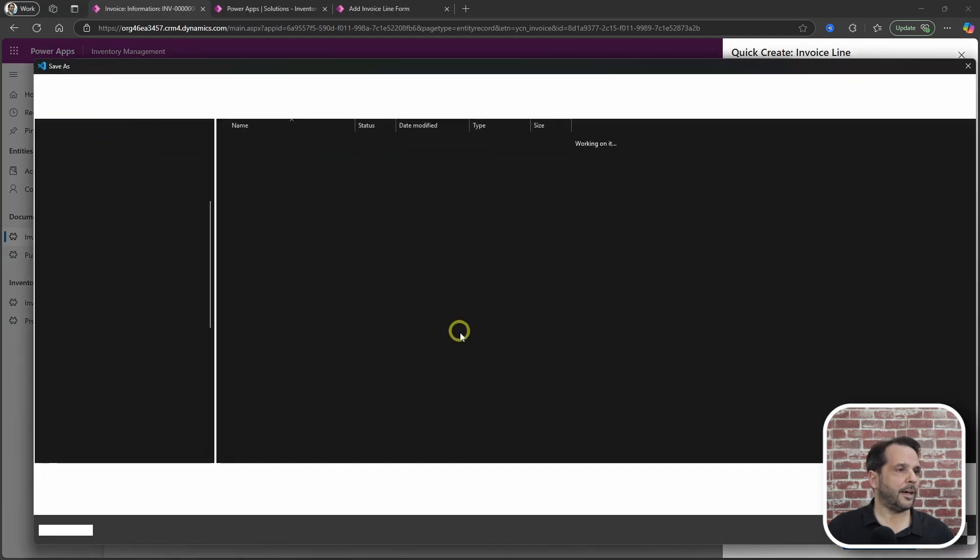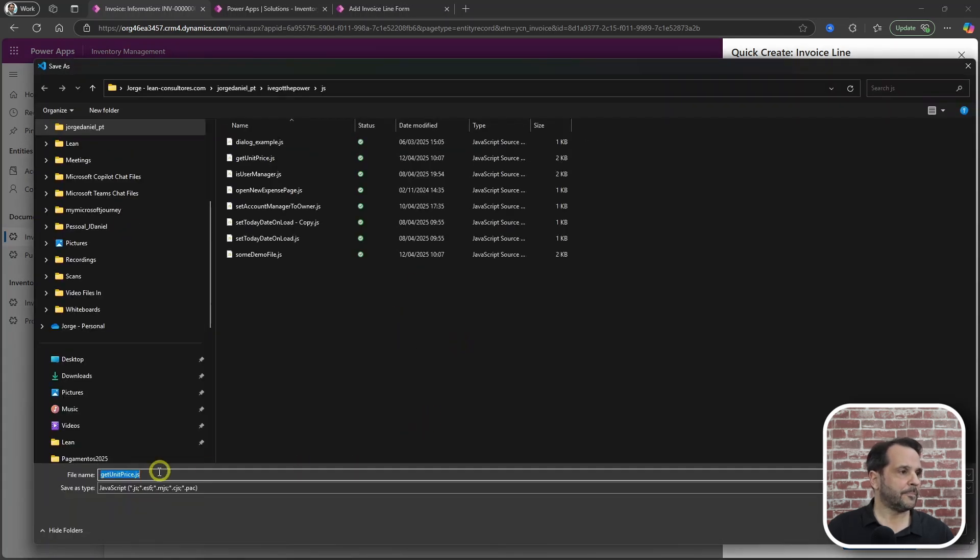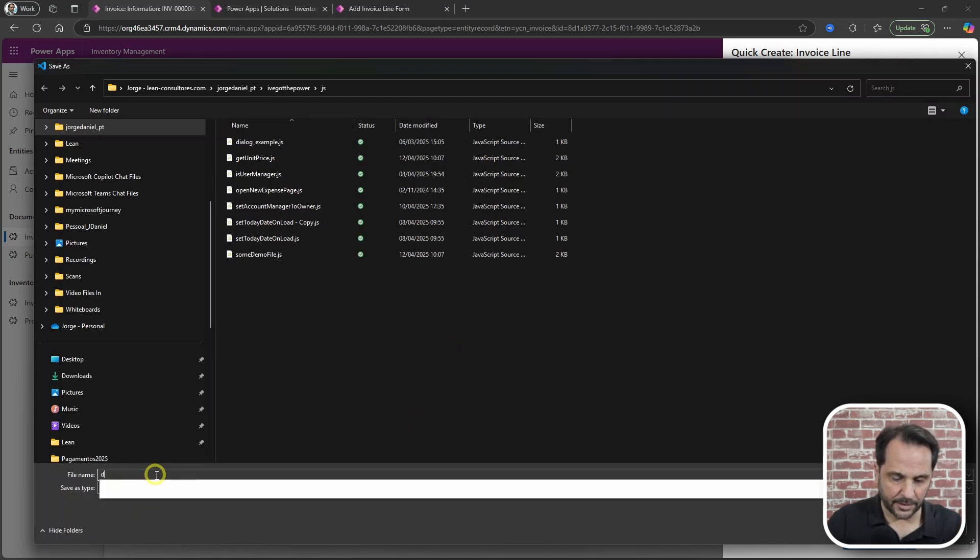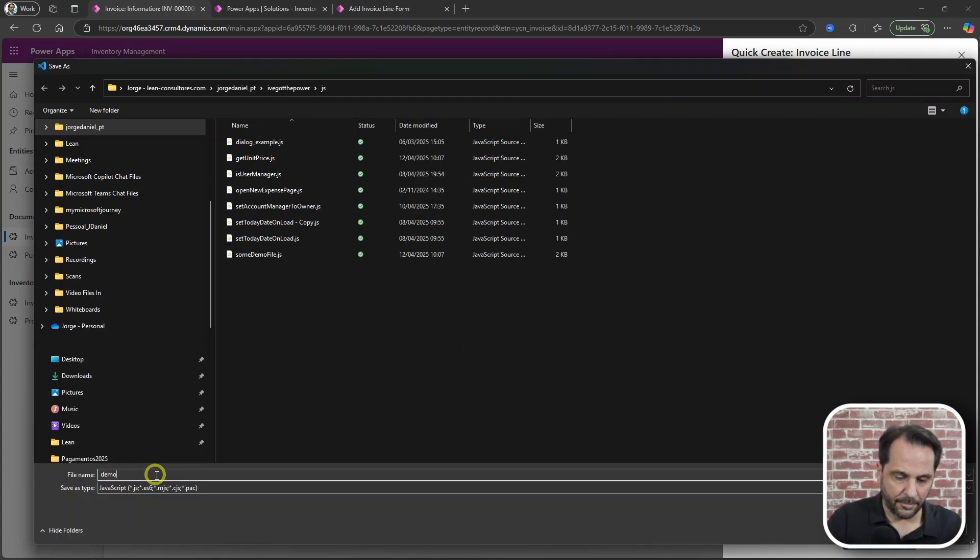Yeah? Like this. Let's call it demo file.